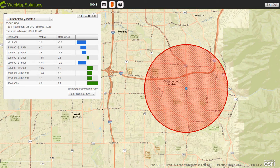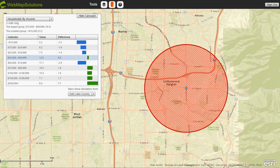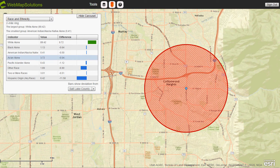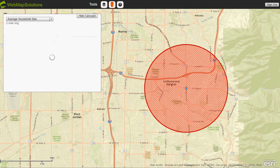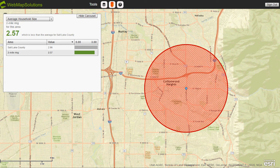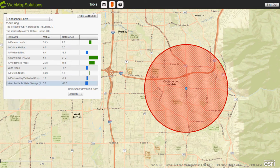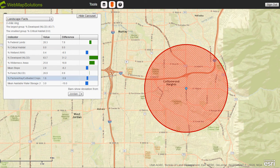This is the demographic information we're returning from ArcGIS. There are a number of screens we can walk through — this one shows household income for this area, which is Salt Lake County. We can move to race and ethnicity, and there's a load as we pull that information from ArcGIS. We can also look at average household size, and the last category included in this demo is landscape facts, giving us a feel for the landscape of the area we're looking at.